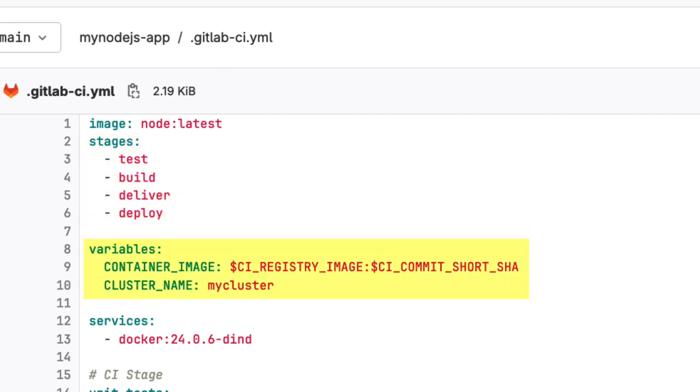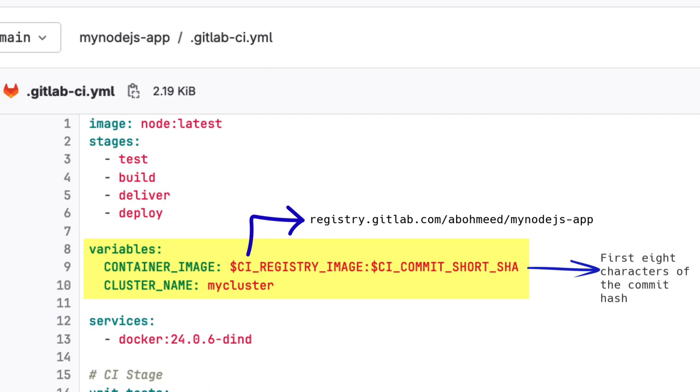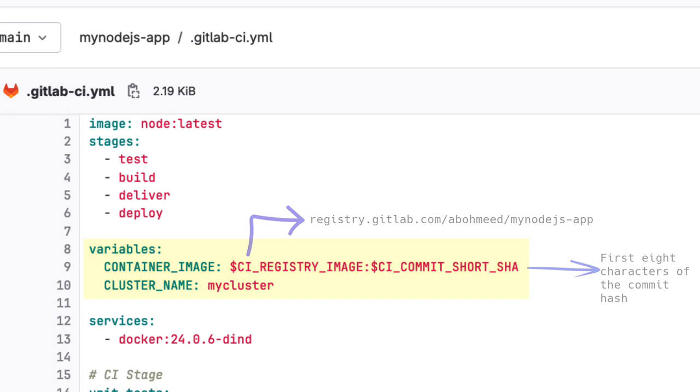We can define global variables as well. Variables defined in this scope are accessible by all other jobs. So we can define the container image, which is how we want to store our Docker image. GitLab CI provides many built-in environment variables that we can use. The CI registry image defines the GitLab image registry to which the Docker image is pushed. In our case, this resolves to registry.gitlab.com slash my username slash the project name. The CI commit short SHA contains the first eight characters of the commit SHA that triggered the pipeline. We use the commit SHA or hash as a unique identifier for the image that can be traced back to the Git commit that created it.